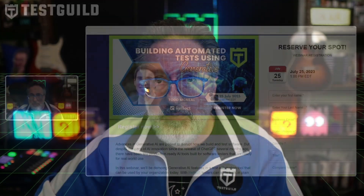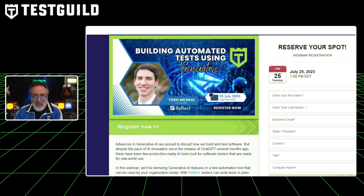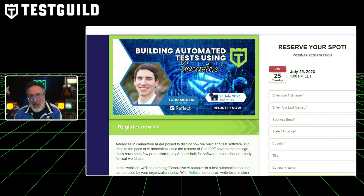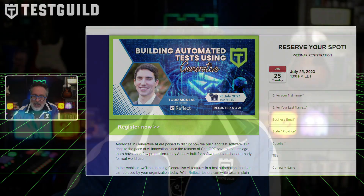Speaking of AI, I have a free webinar you should check out that's going to help you with generative AI. This is a webinar I'll be hosting next week with Todd from Reflect, and it's going to demonstrate how generative AI can revolutionize the way we build test software. The webinar will focus on Reflect's integration with OpenAI's ChatGPT, which allows testers to write tests in plain English and have them automatically executed. The session will cover two key use cases: enabling test teams to practice behavior-driven development without the need for underlying automation frameworks or restrictive Gherkin syntax, and avoiding flaky tests by using AI-assisted targeting to locate elements on the page. It's happening on July 25th — you can register now using the link down below.